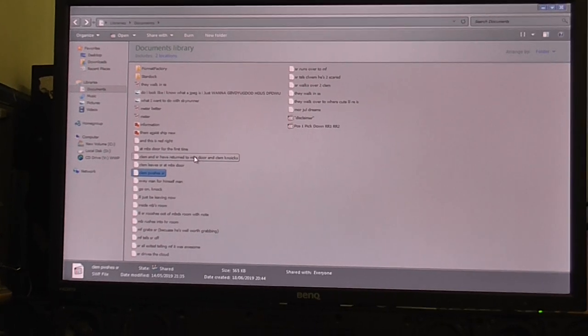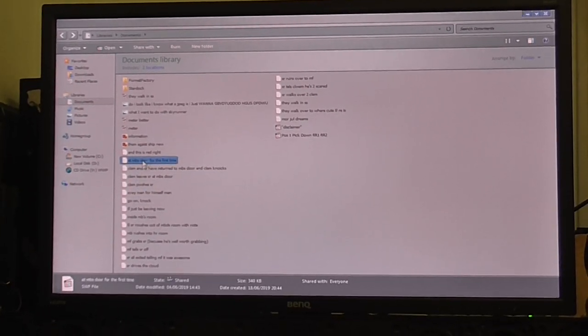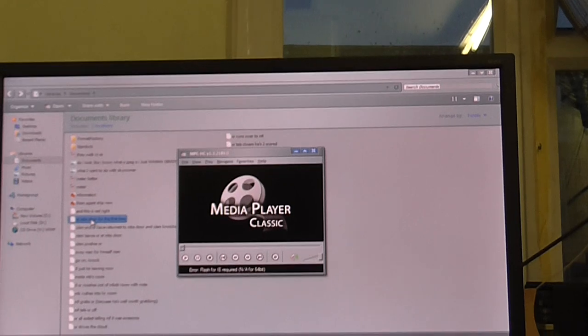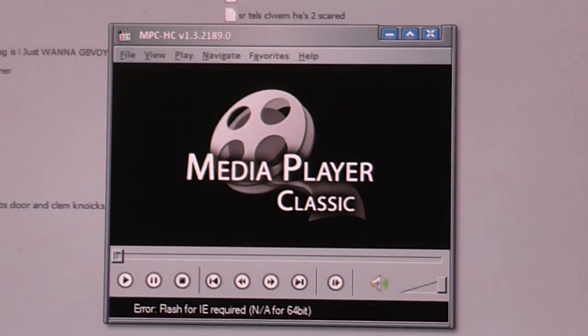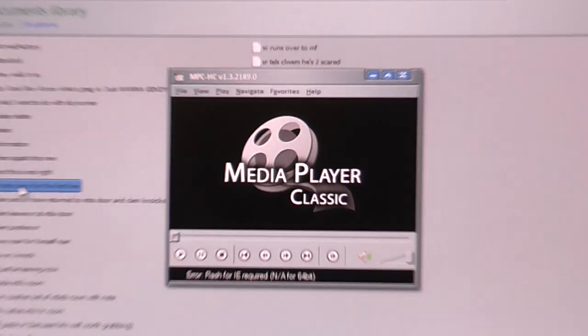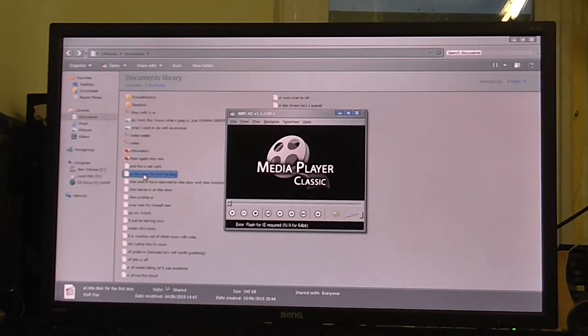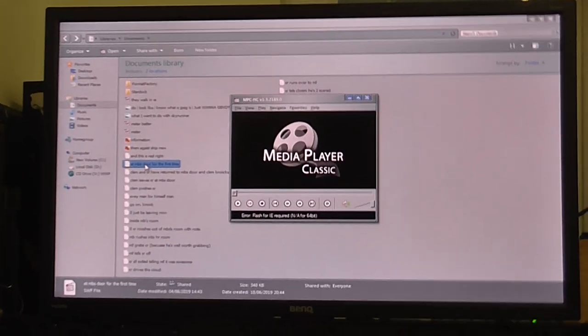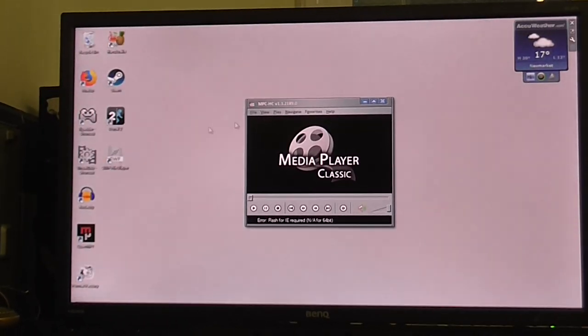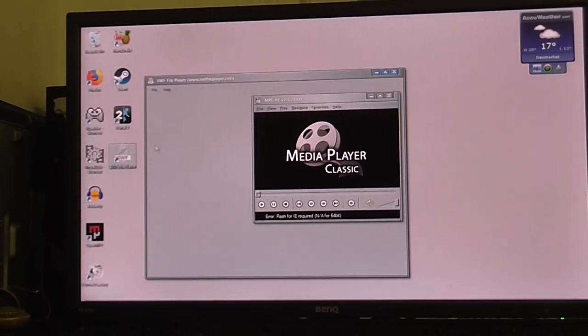Right, so let's try to play one of these files again. We get the same problem. Let's try that Flash Player and play them in this.